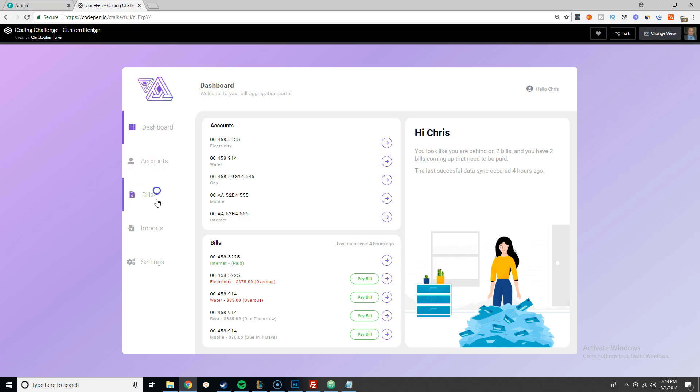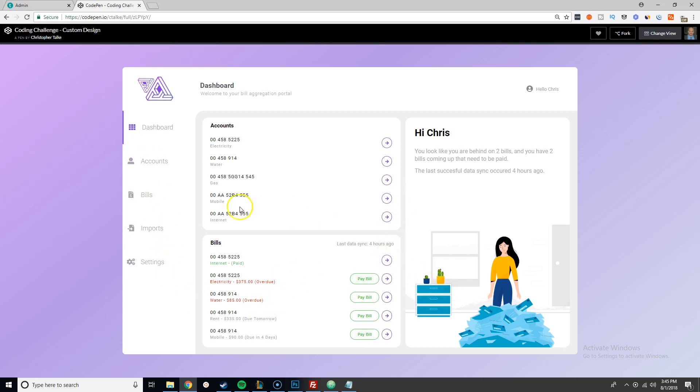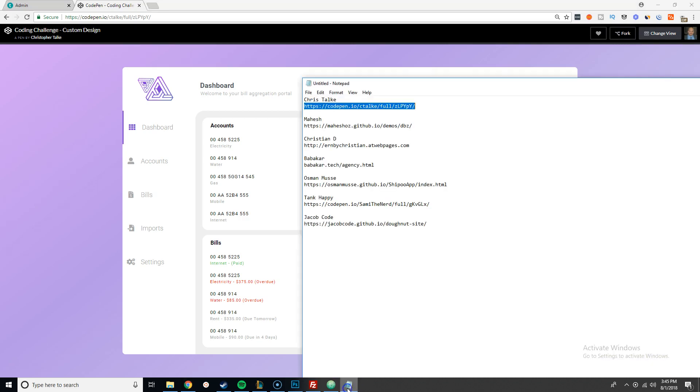You got dashboard, account, bills, import, settings, got little nice animations here. You also have nice hover effects, everything is pretty legit. The spacing is correct on everything, it just looks nice and clean, looks like a real website. Definitely shout out to Chris Talk, this is dope. Only thing I will say is I wish Chris Talk would have sent me the designs that he actually took inspiration from so we could see how he mixed up all three designs to create this.